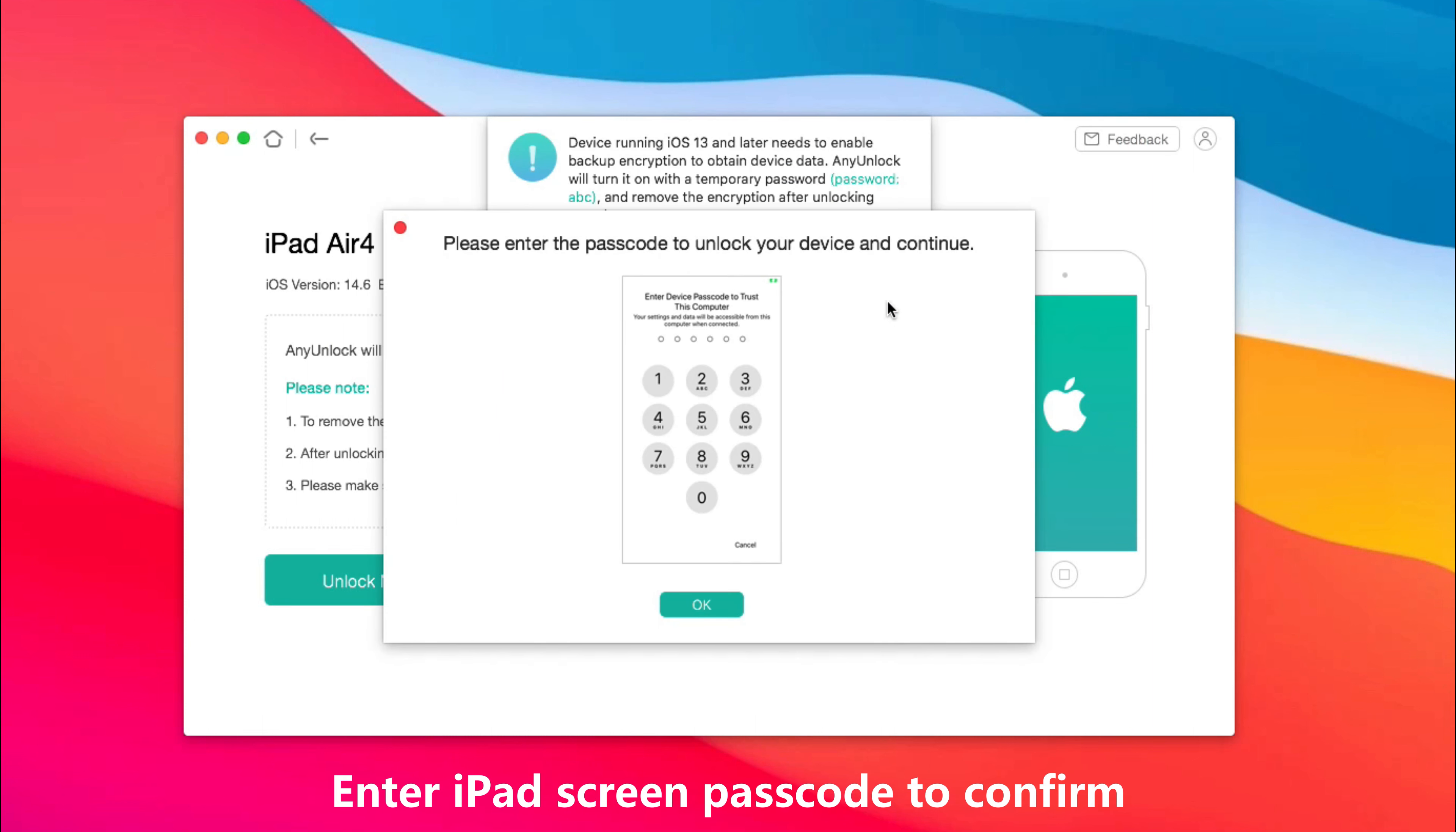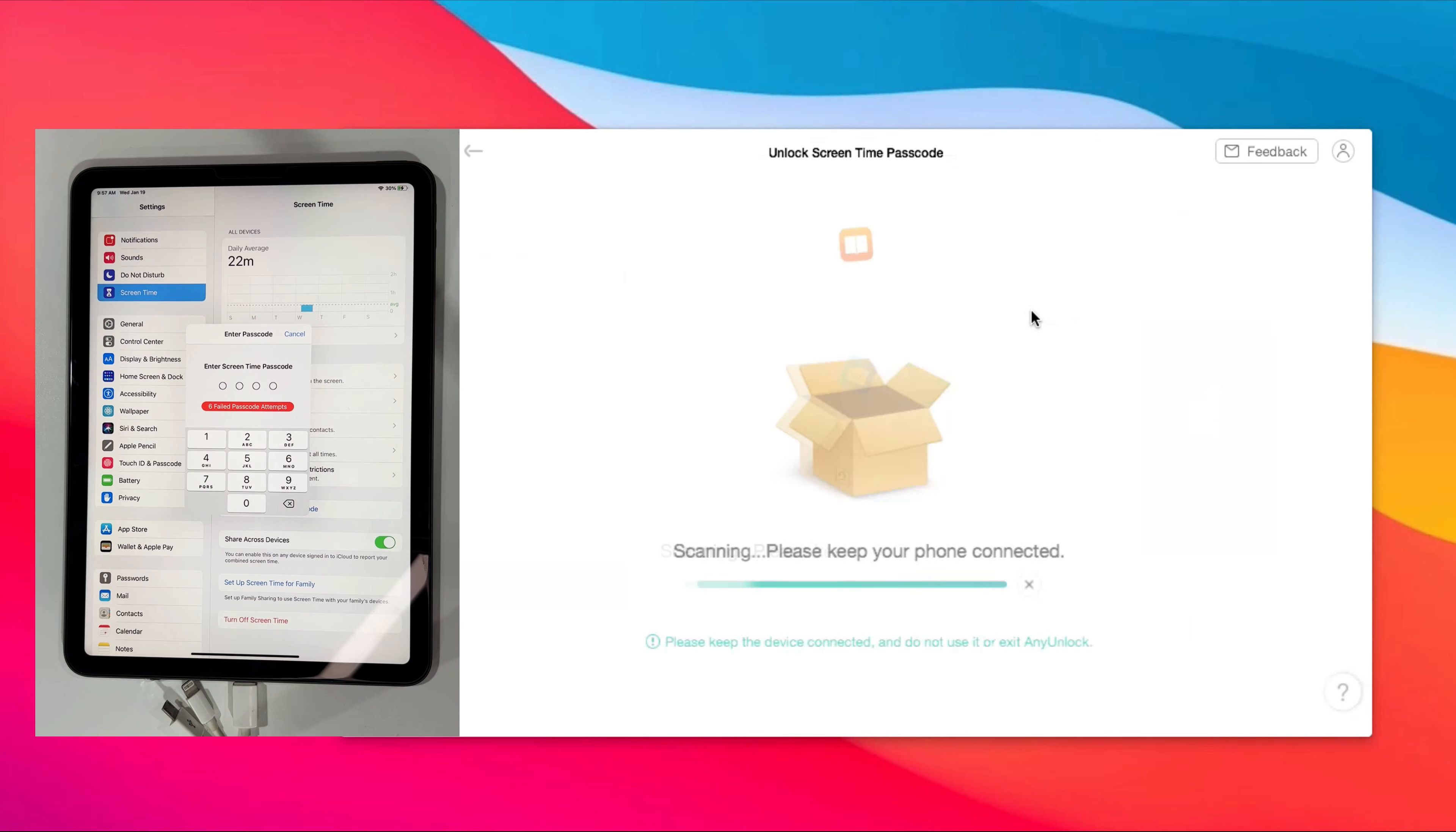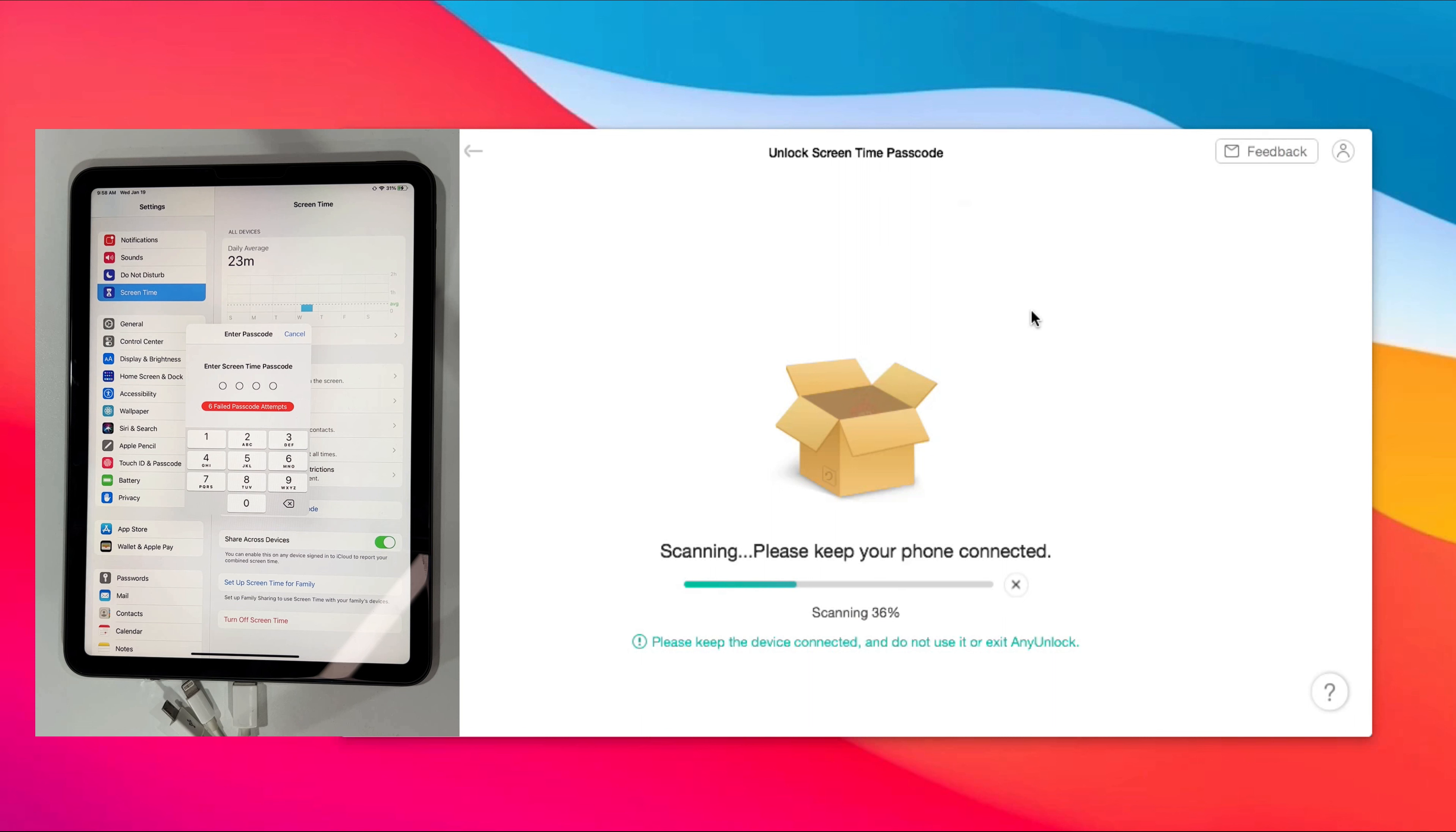Before unlocking, you need to enter your screen passcode again to confirm. Next, you just need to wait for a while.